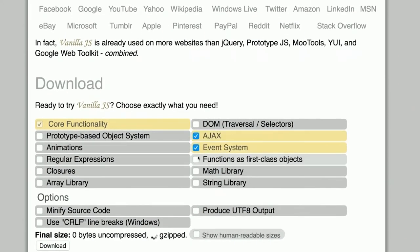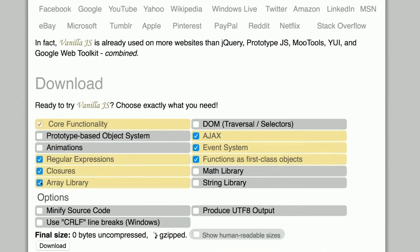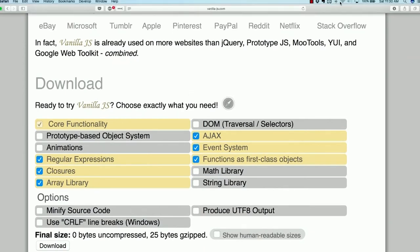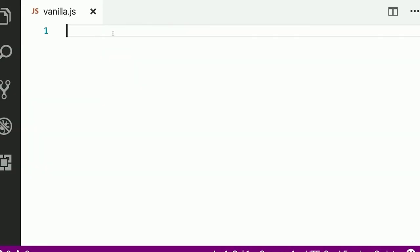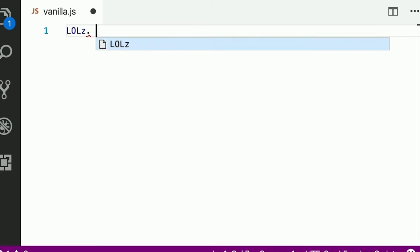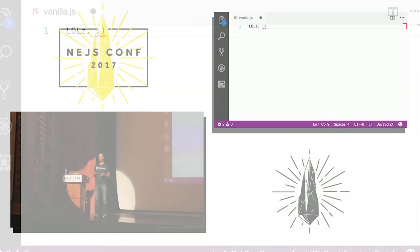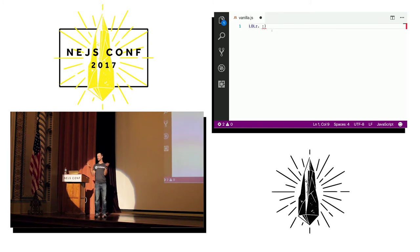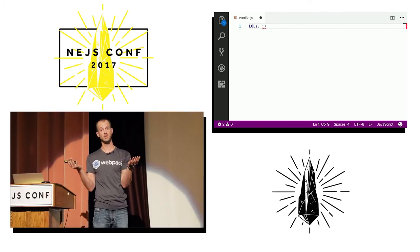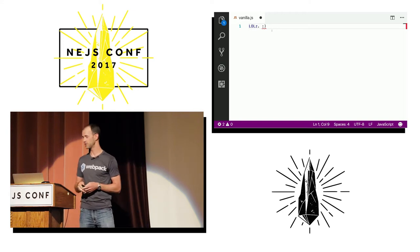You could select things like AJAX, event system, functions as first-class objects, regular expressions, and an array library — and build a custom download of VanillaJS. When you opened it in your editor, you'd see an empty file. VanillaJS is using the platform. What the VanillaJS website did was contrast the performance of plain JavaScript versus jQuery or MooTools, pointing out it was faster because it removed a layer of abstraction.